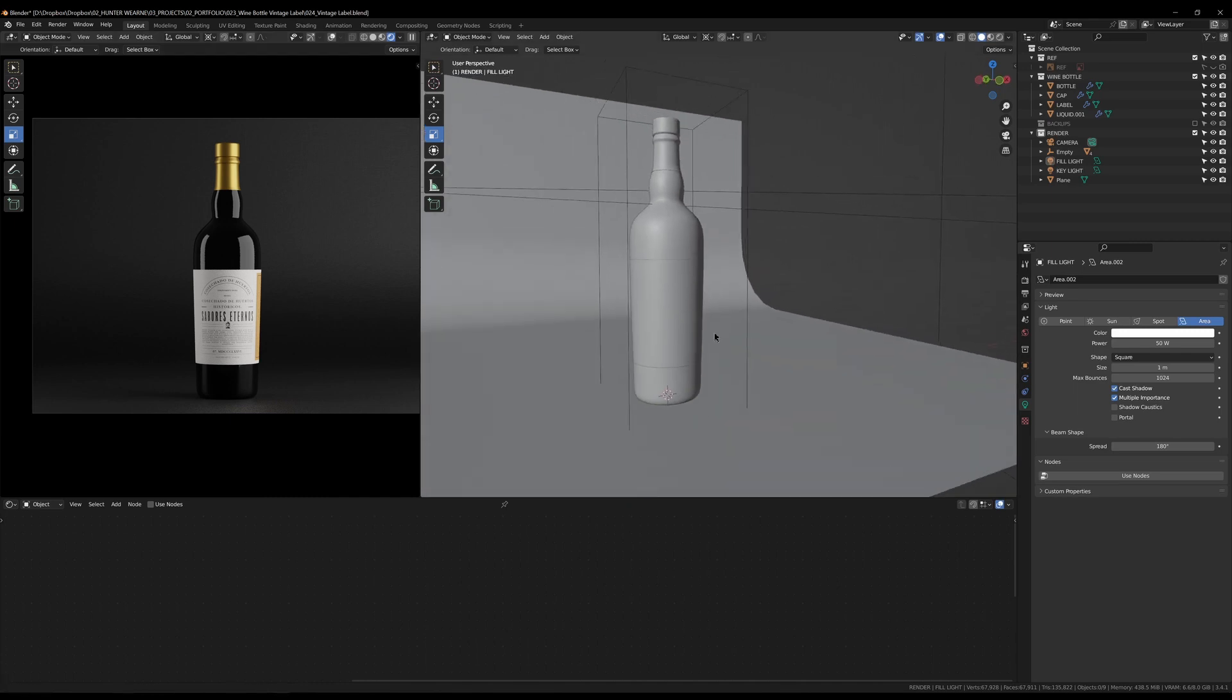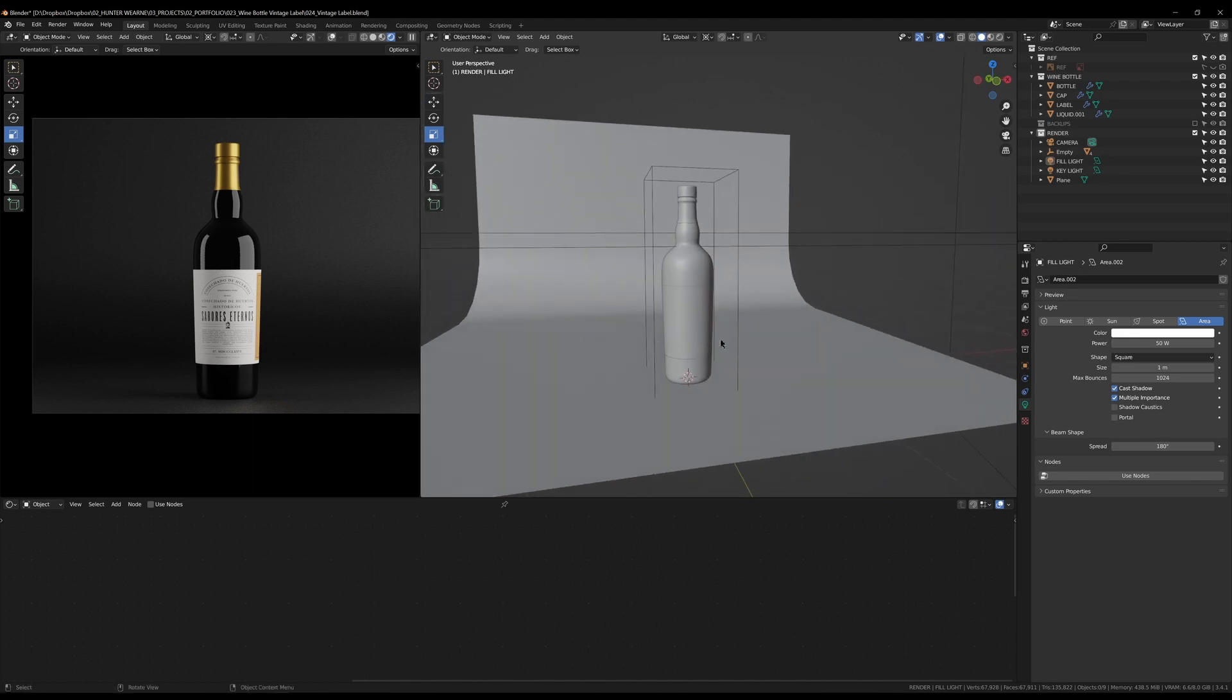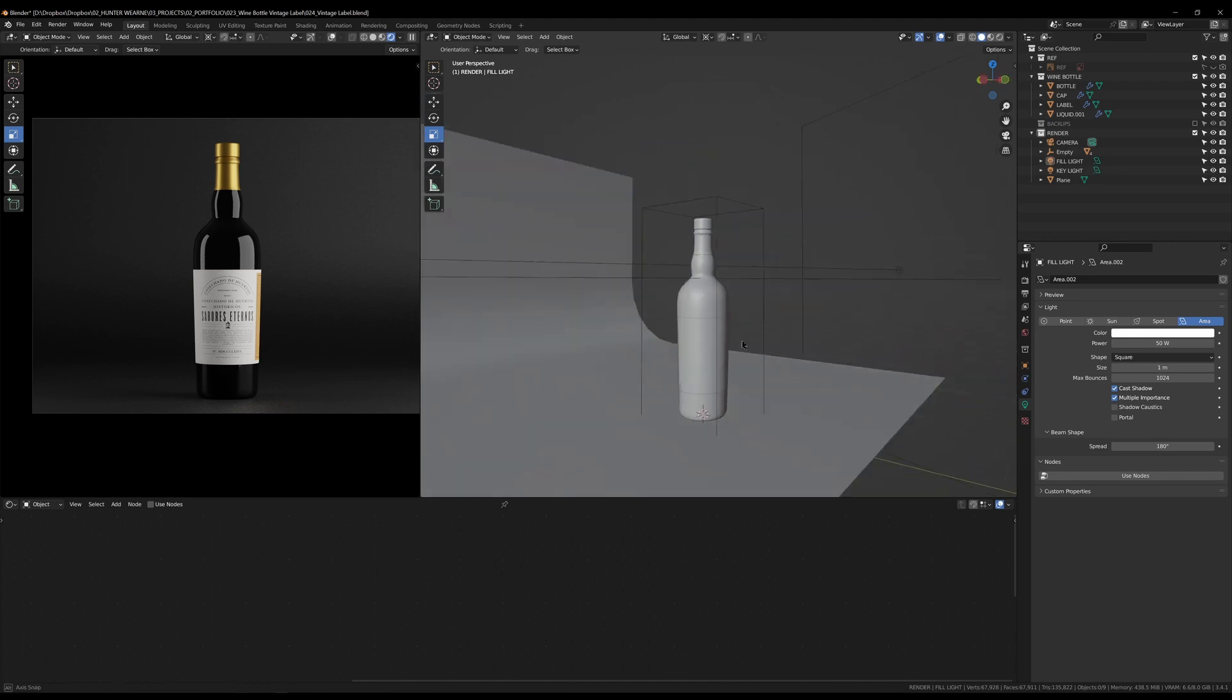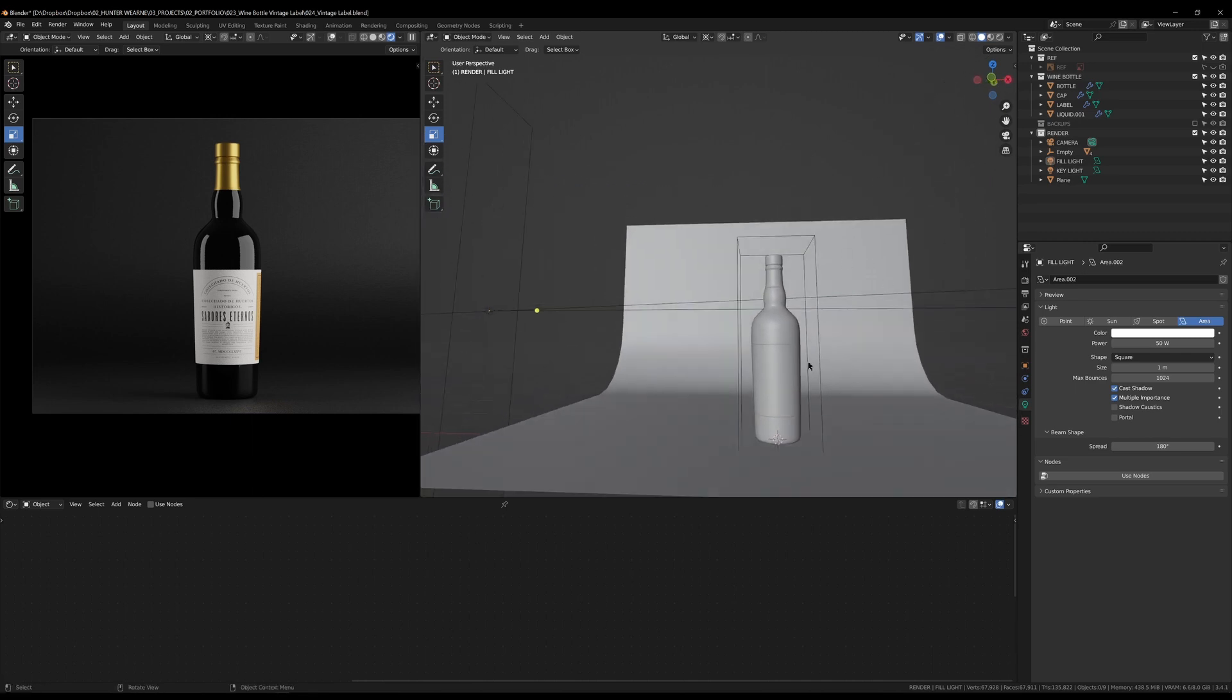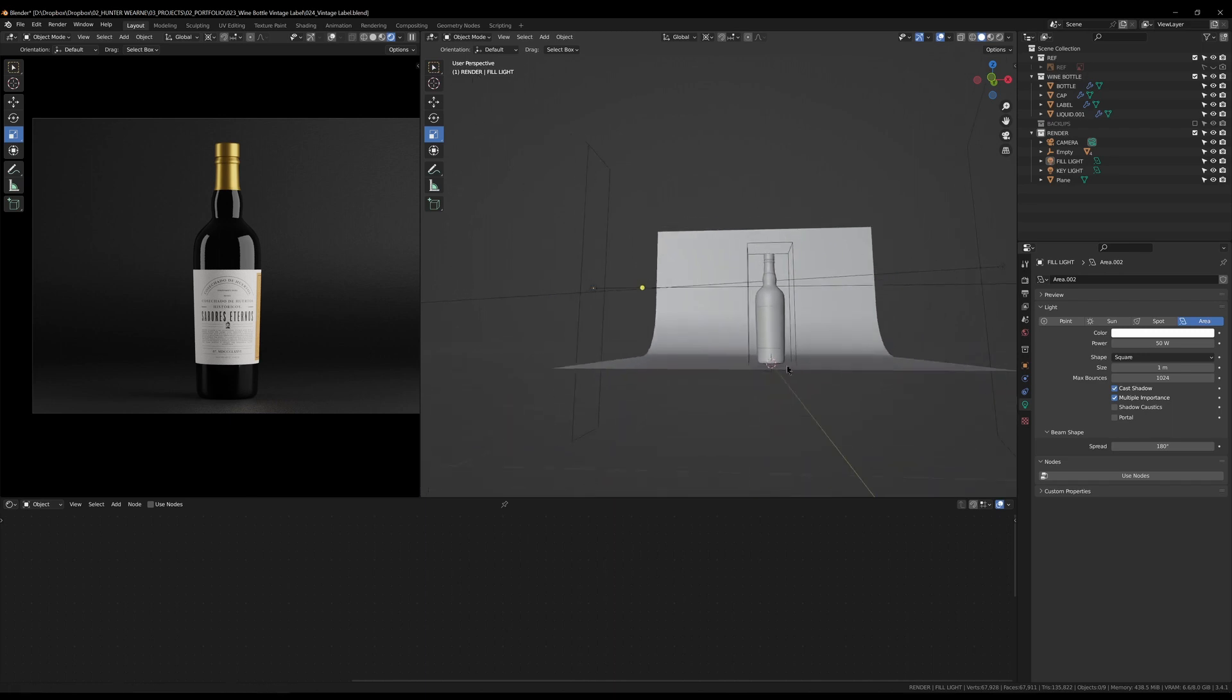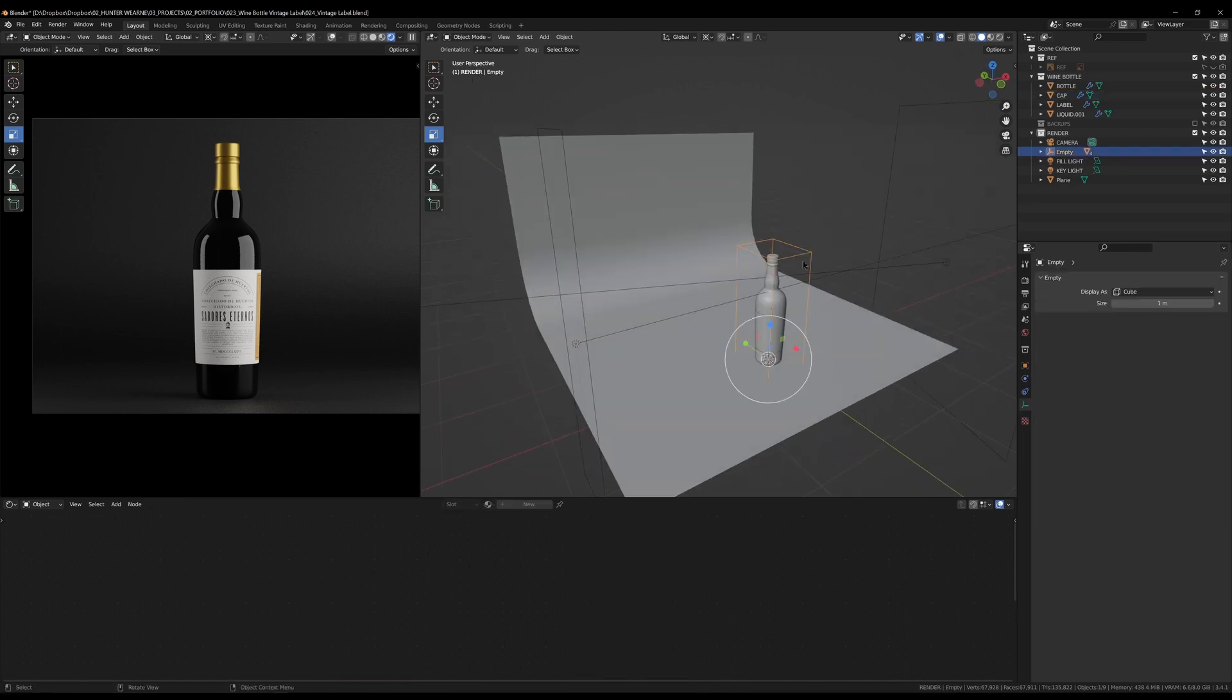I pretty much do this all the time. Most wine companies and wine labels and graphic designers, they just want a simple shot to put on their Instagram, whatever, and they'll put it on their website and things like that. They'll do like a banner or something like that.